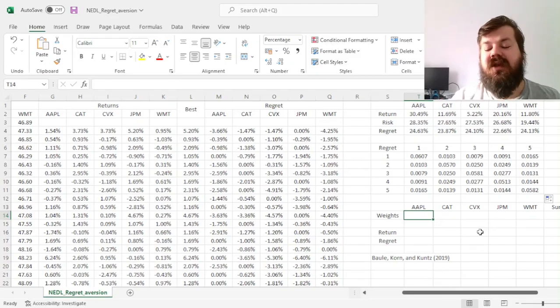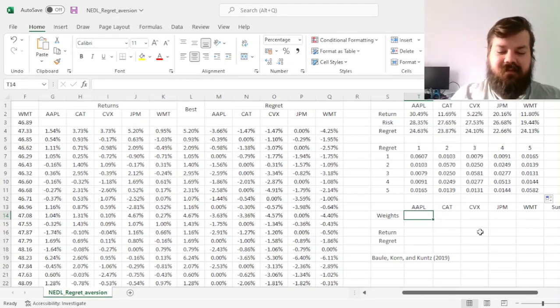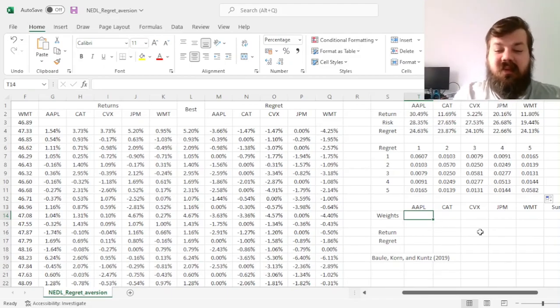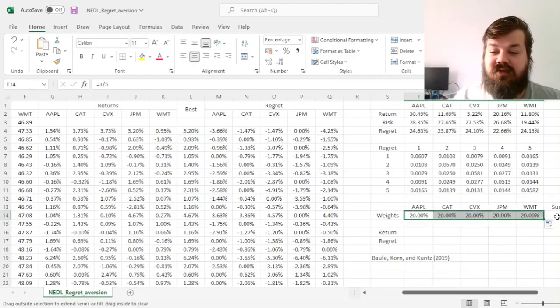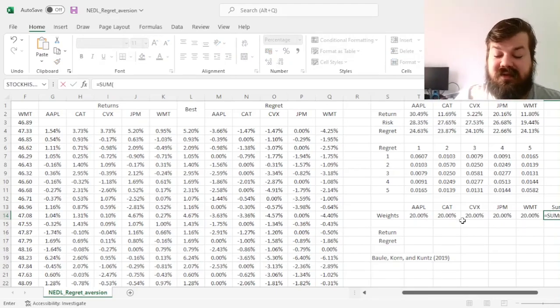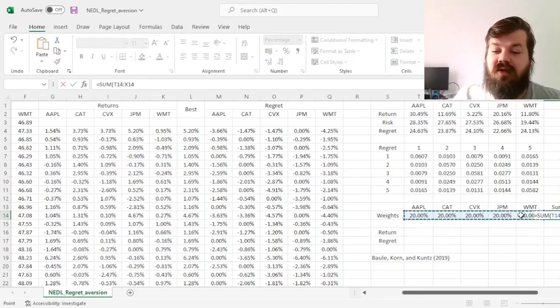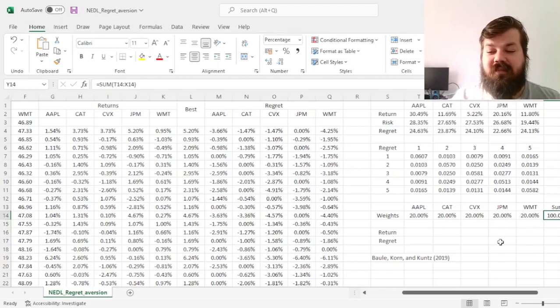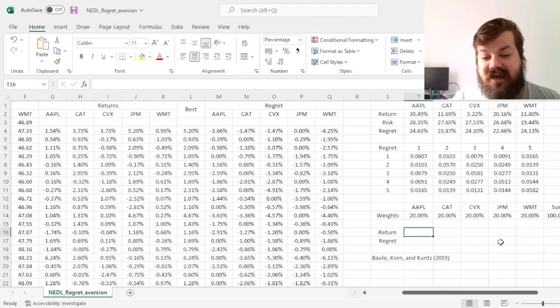However, to keep it simple, we'll just use Solver today. So first, we'll start with an equally weighted portfolio, one over five into each of the five stocks. We'll sum all the weights to make sure that they do end up at 100 percent exactly.